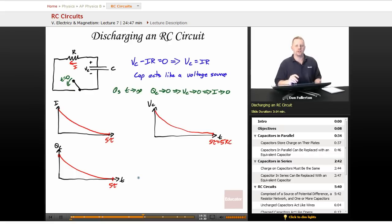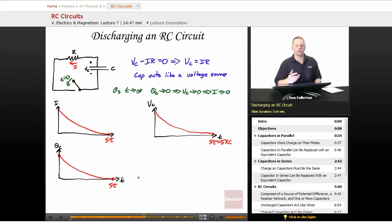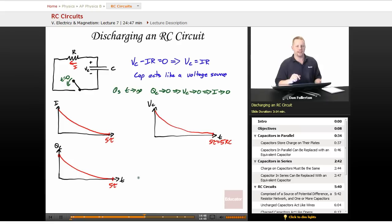Charging and discharging capacitors is straightforward when analyzing steady state — either when first turned on (uncharged acts like wire) or fully charged (acts like open). The time-varying behavior between T=0 and 5RC will be covered once we have calculus tools available.